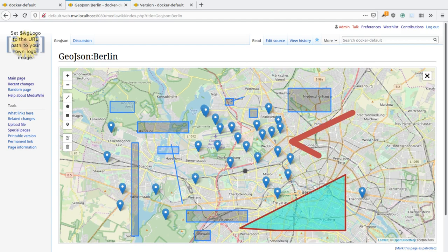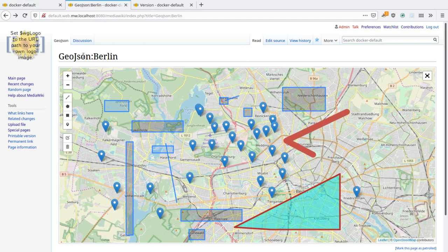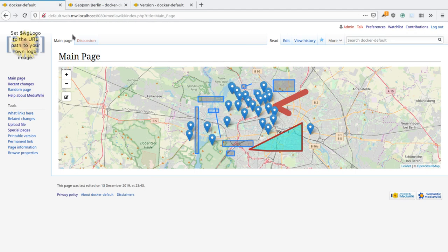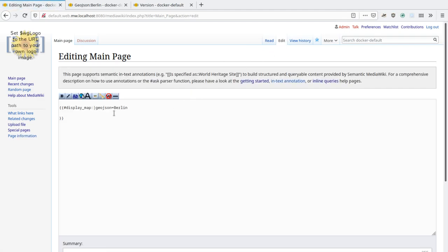Alright, once you have one of those pages, you can use them in your regular wiki pages. So what we have here is a simple display map call.